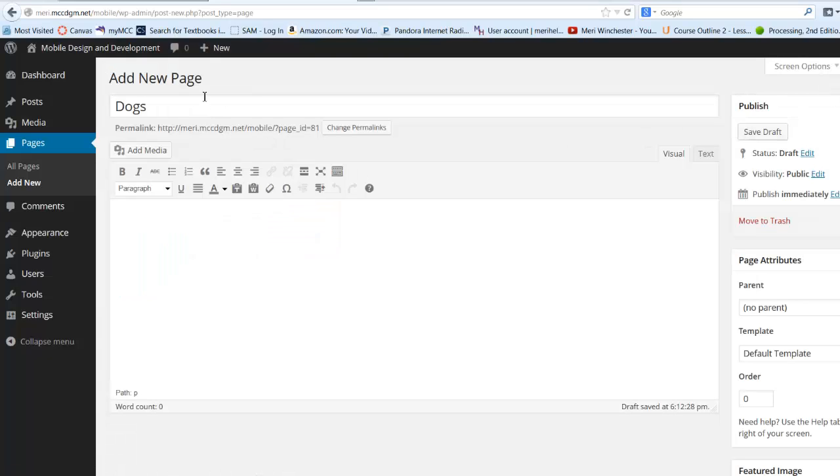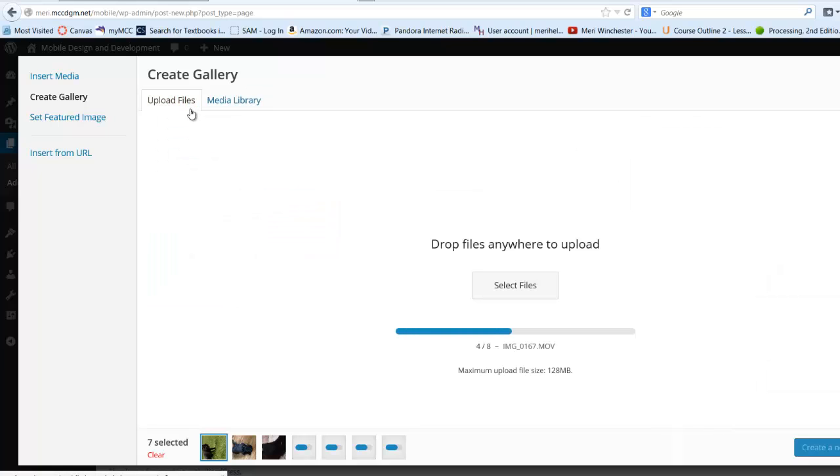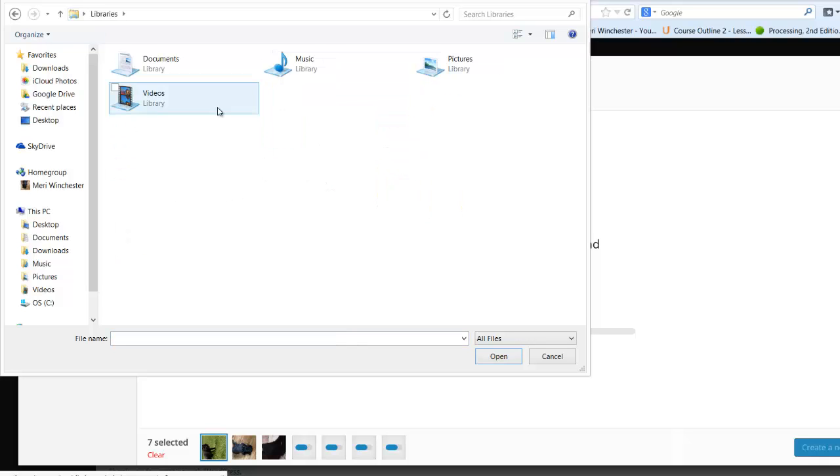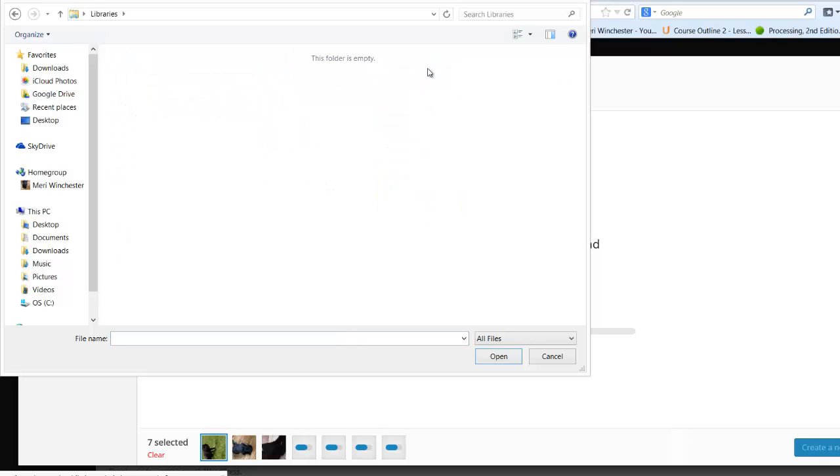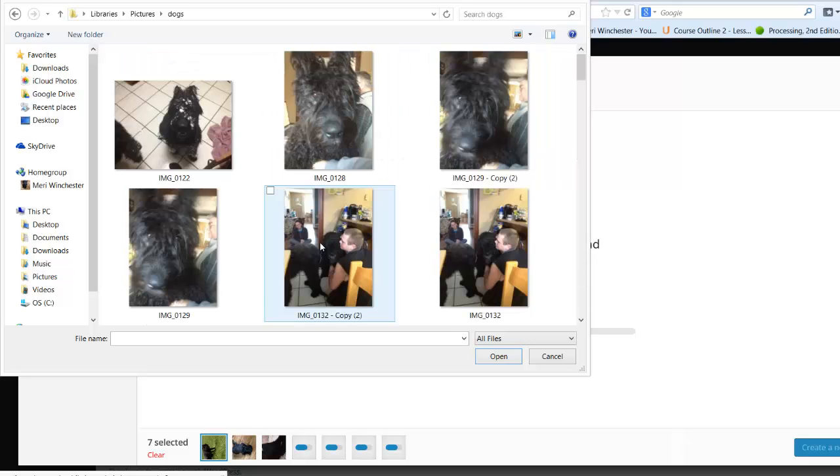We'll go ahead and go back there. So I have a new page, and I'm going to add media. I'm going to go into upload files, and I'm going to select files from my library, pictures, and then I have docs.